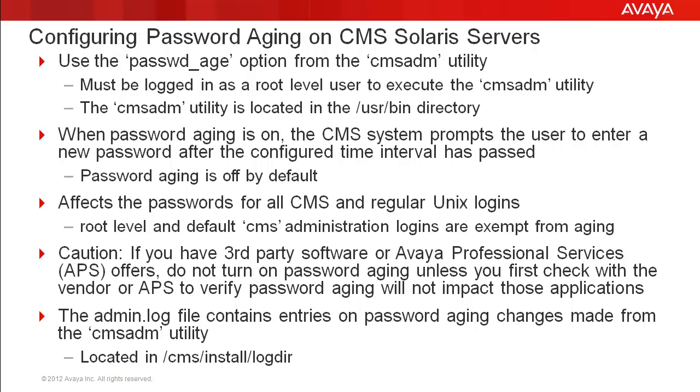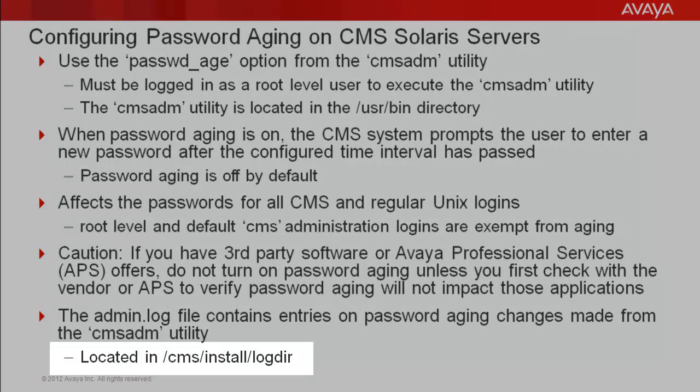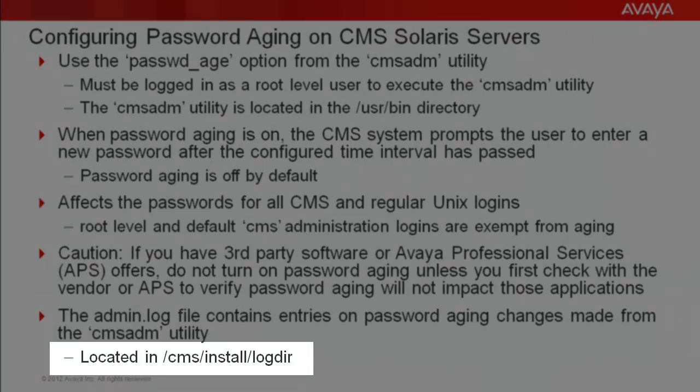Some applications may use logins that should not be aged. Password aging changes made from the CMS ADM utility are recorded in the admin.log file. This log file is located in the directory highlighted on the slide.